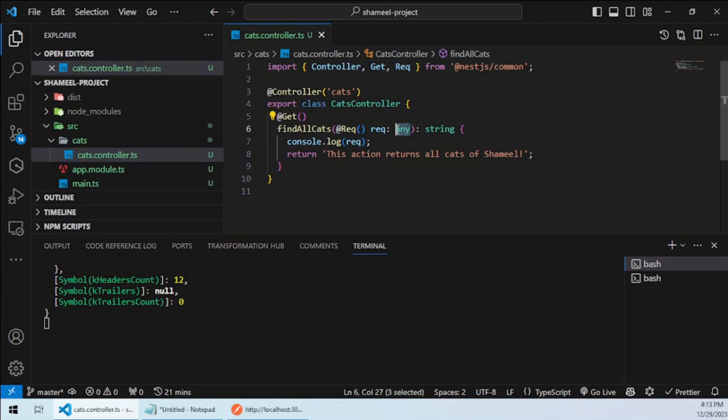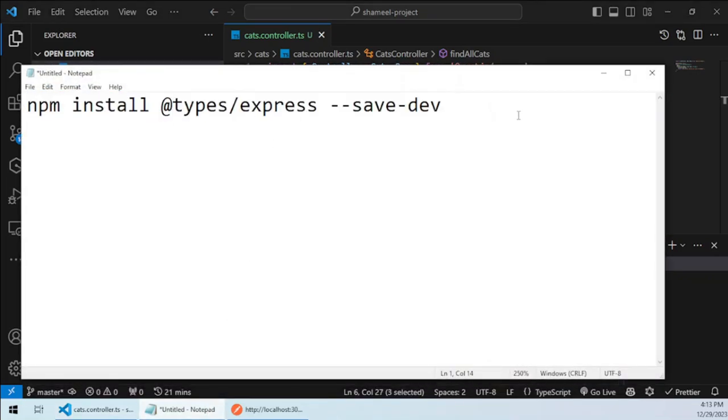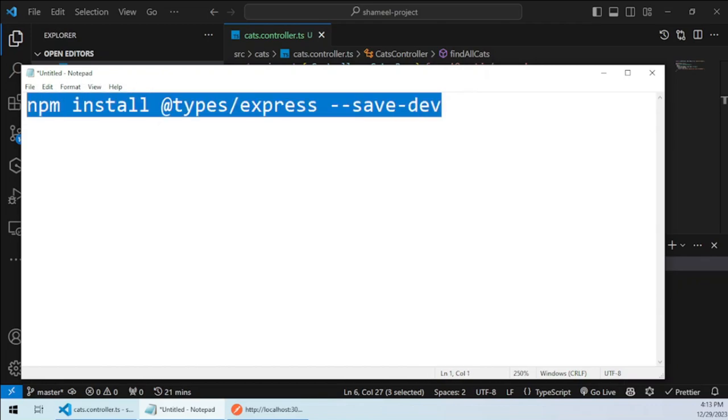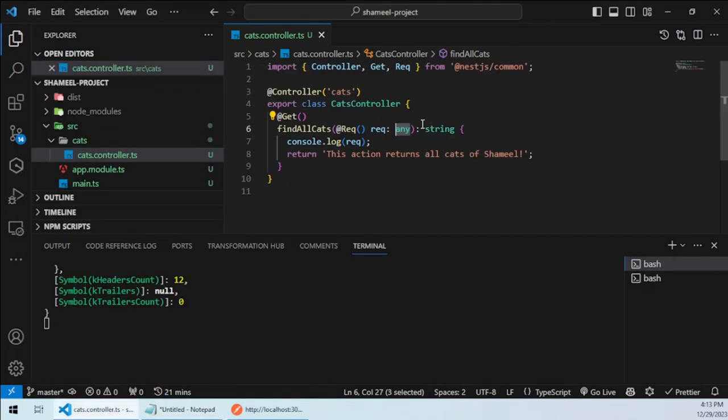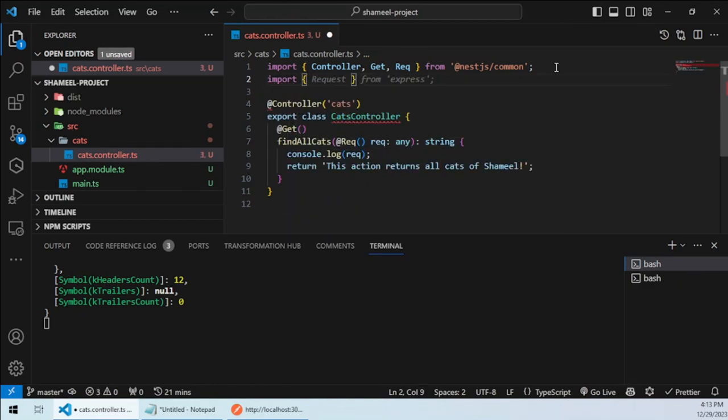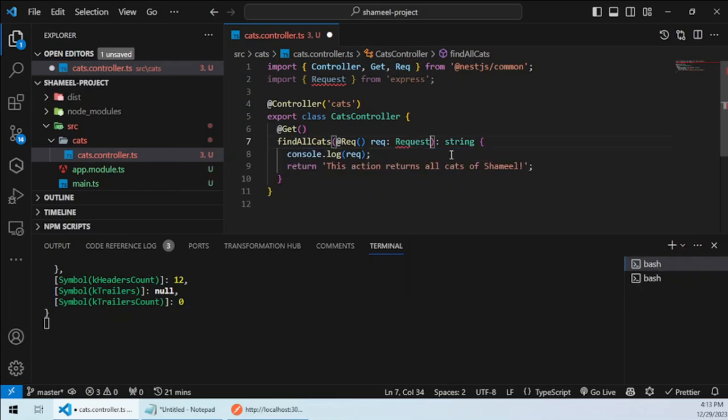So we would need a proper type here. For that you can install in another tab dependency types of Express. I have already it installed, so what I would be doing is importing it directly like this. And instead of any I would be using Request.